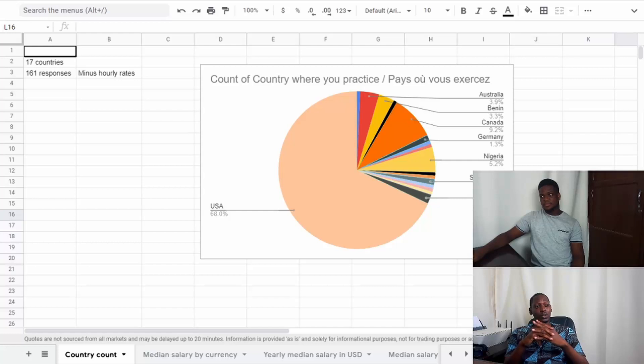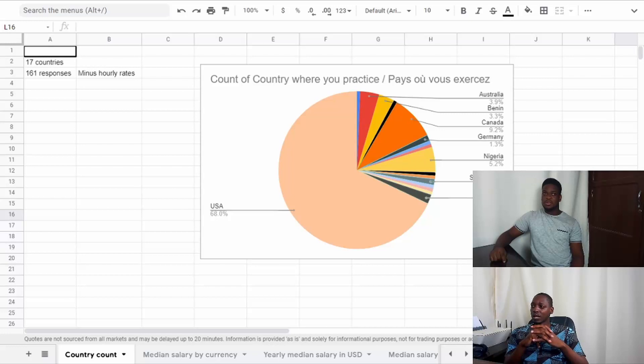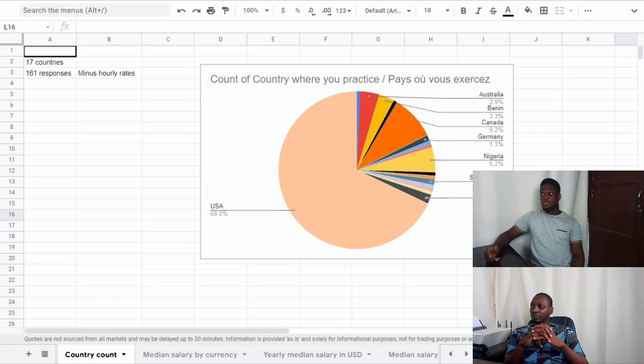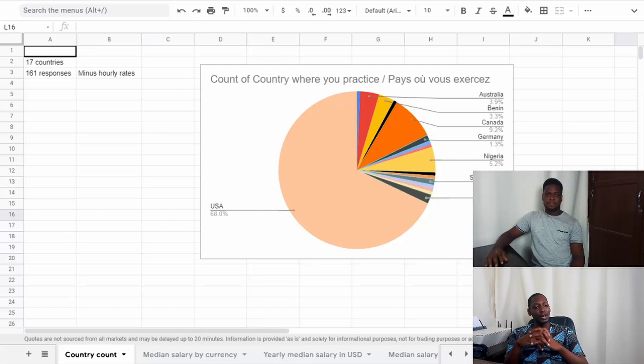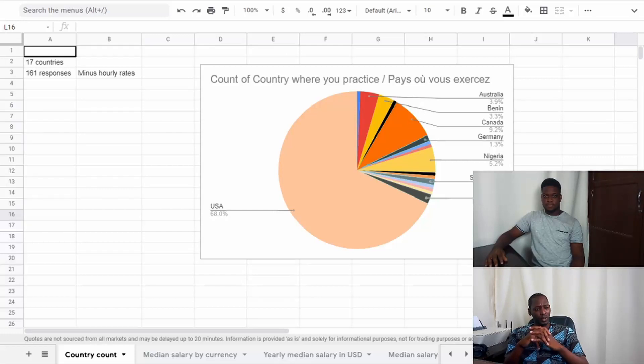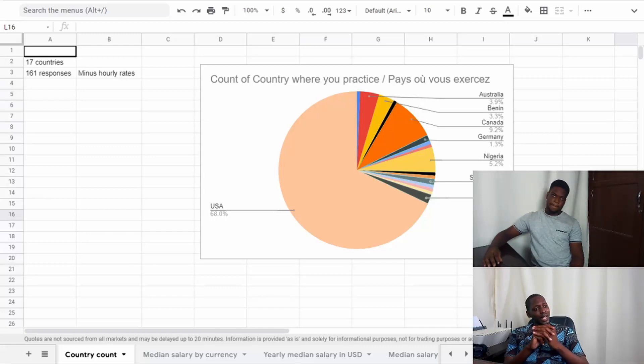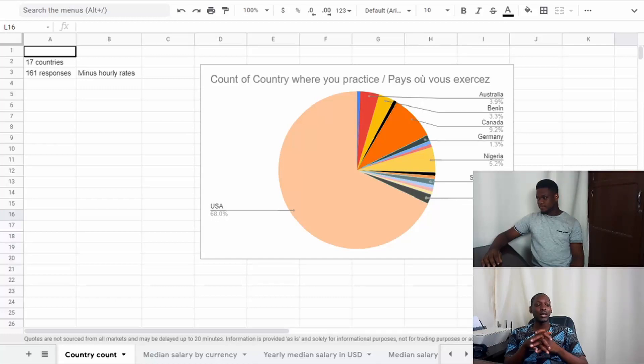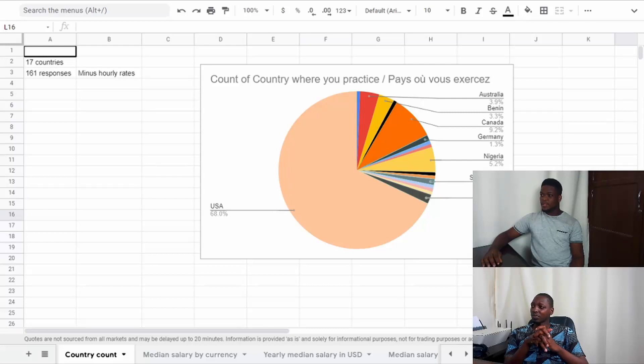People in the US are usually a bit more responsive, especially on platforms like Reddit. Apart from USA, we also had lots of responses from Canada - about 9% from Canada. We had about 3.3% of people in Benin responding, although we had sent it to some WhatsApp groups with medical laboratory scientists.